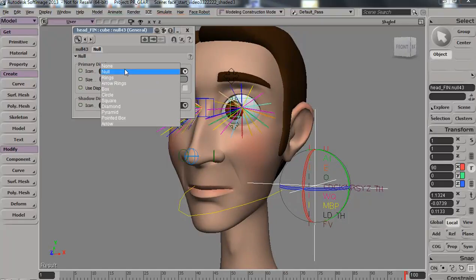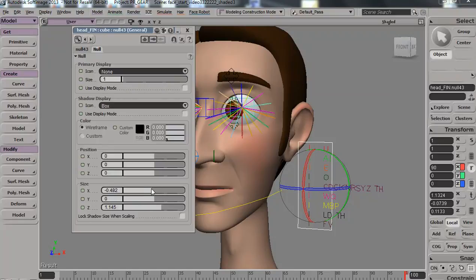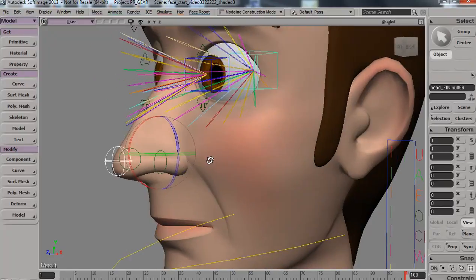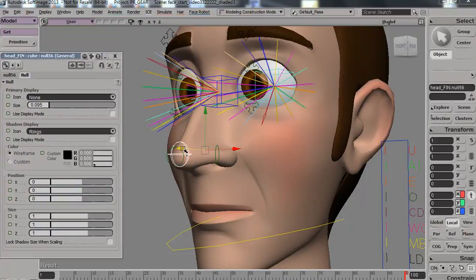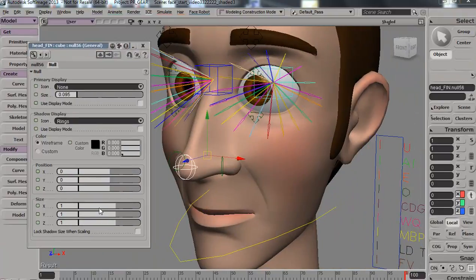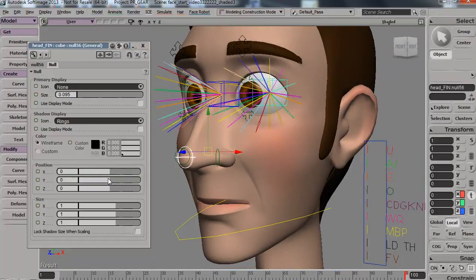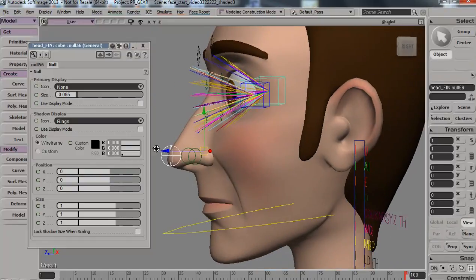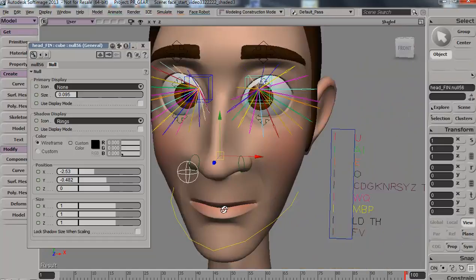I can set the primary display to none, and the shadow to 'box,' then play with the scale. This becomes pretty interesting — you can use these as controllers. What's really cool is that if I'm not satisfied with the controller's position, I can always offset the null, and it won't affect the weighting. So assuming I want the controller to be outside of the nose, I can simply move it from here and control it as such.